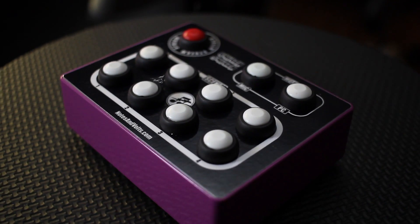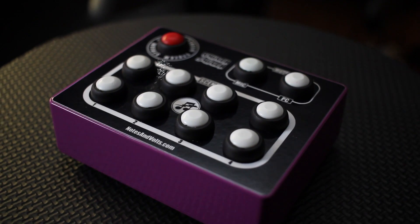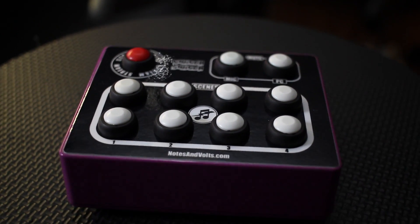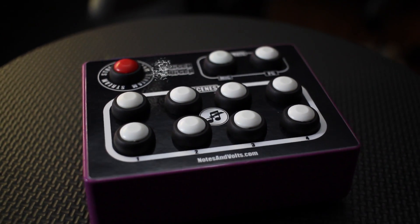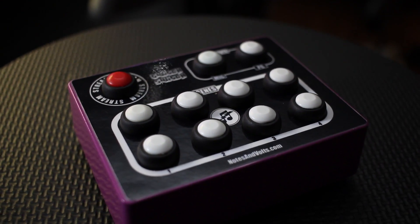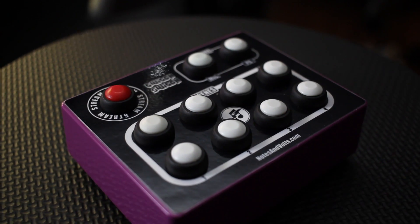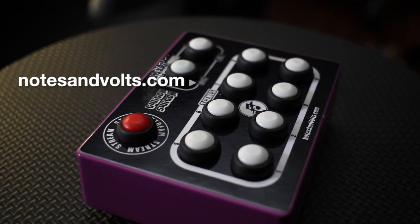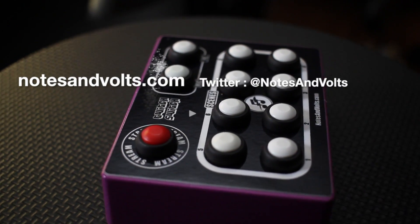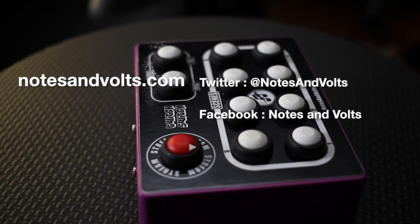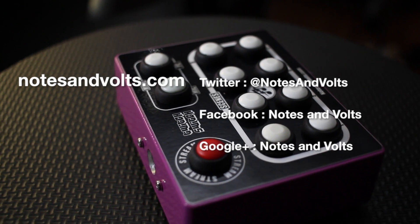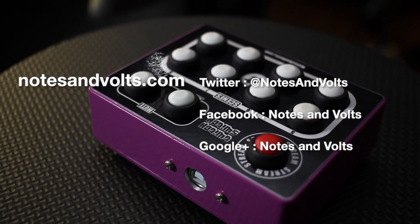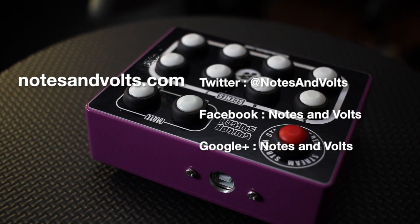Congratulations, you've finished all the construction steps in this project. In the next video, we'll upload the software to make everything work. Until then, visit notesandvolts.com for more projects and tutorials and I'll see you next time.